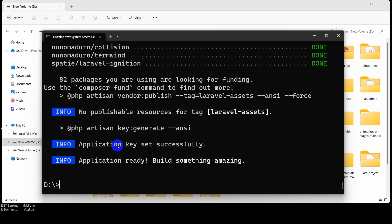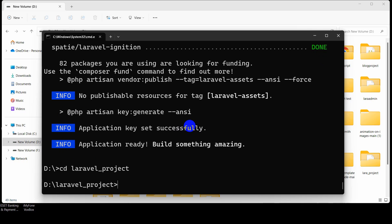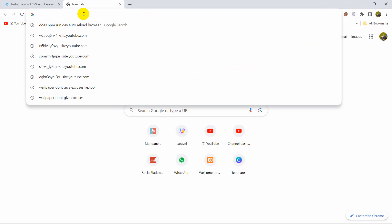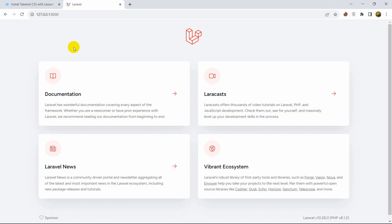I'll just fast forward the video. Here you can see that the project creation is complete. Let's go to our project directory — we'll say 'cd laravel_project' then press enter. Now we'll serve our project with 'php artisan serve'. Let's go to our browser and here is our Laravel project. Right now we need to install Tailwind CSS in our Laravel project.